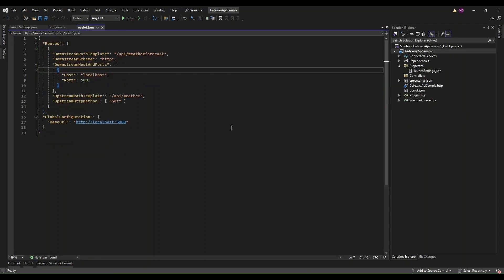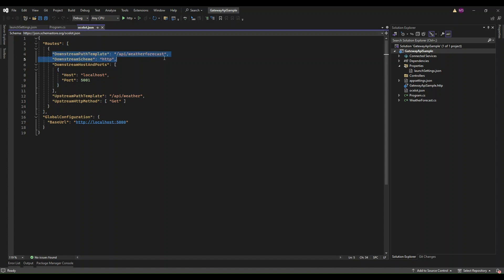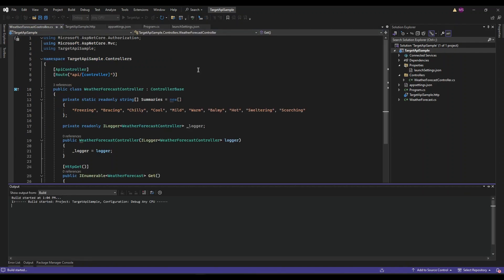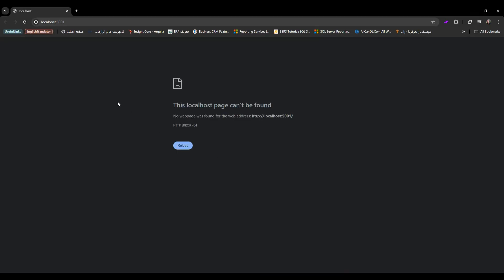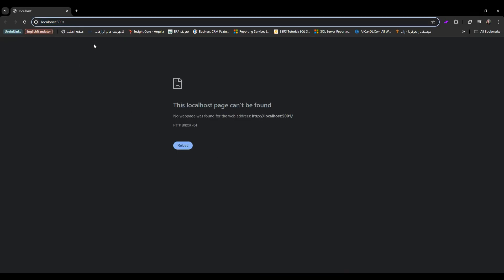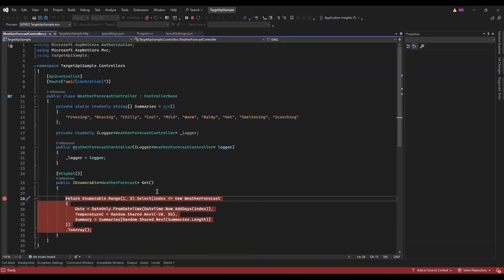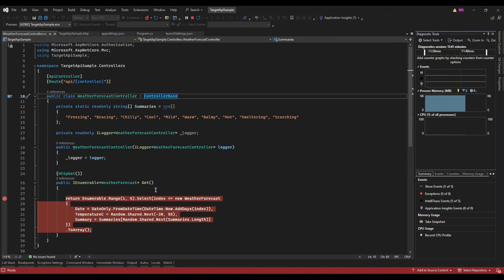Let's walk through the process of testing out Target API Sample and Gateway API Sample projects using Postman, step by step. This will include setting a breakpoint, testing the API via the gateway, and ensuring everything is routed correctly. Our Target API is a downstream service that Ocelot will route requests to. Typically this is a simple ASP.NET Core Web API project with a controller like WeatherForecastController. Ensure that your API Target Sample project is running and it's configured to listen on port 5001. In your WeatherForecastController, set a breakpoint inside the GET method or any other method you want to test. This will allow you to pause the execution and inspect what's happening when a request hits this endpoint.